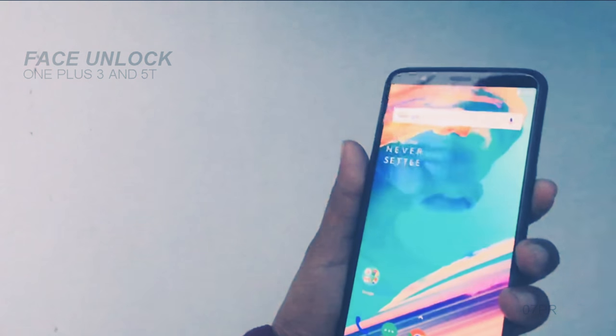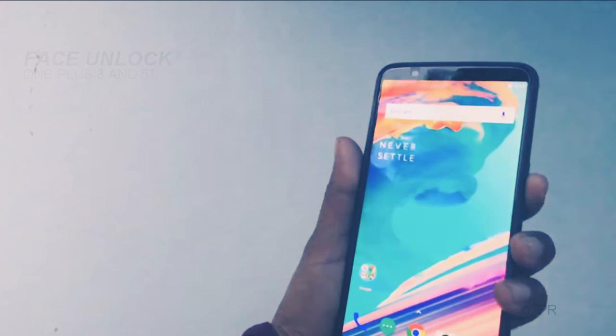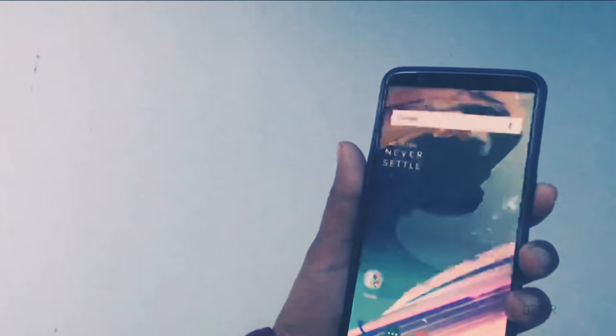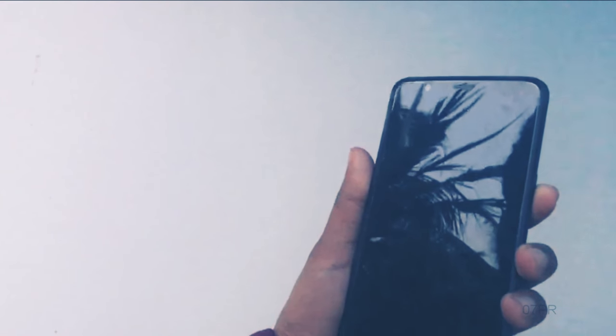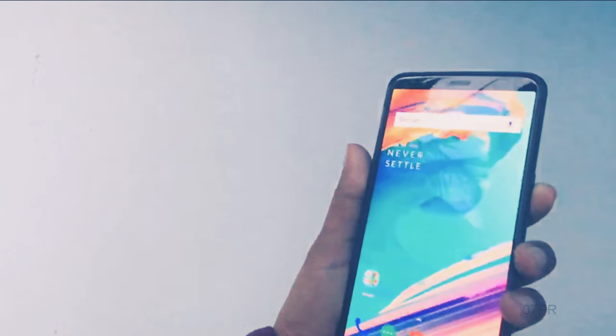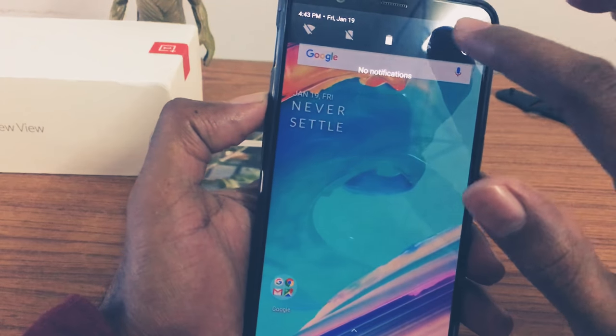Let's check the face unlock feature of the OnePlus 3 and OnePlus 5T. The OnePlus 5T came with face unlock features, and the OnePlus 3 recently got it enabled as well.